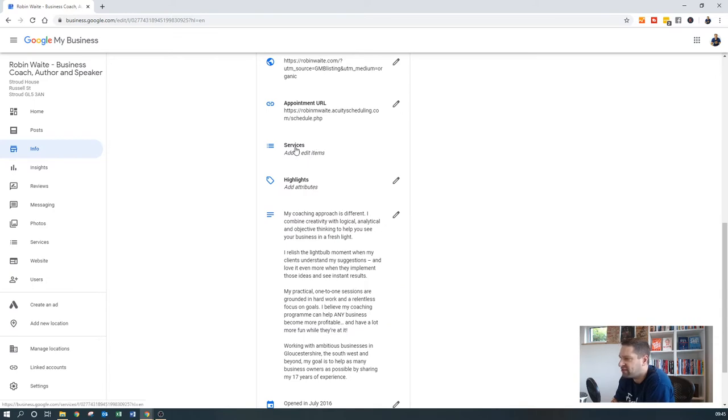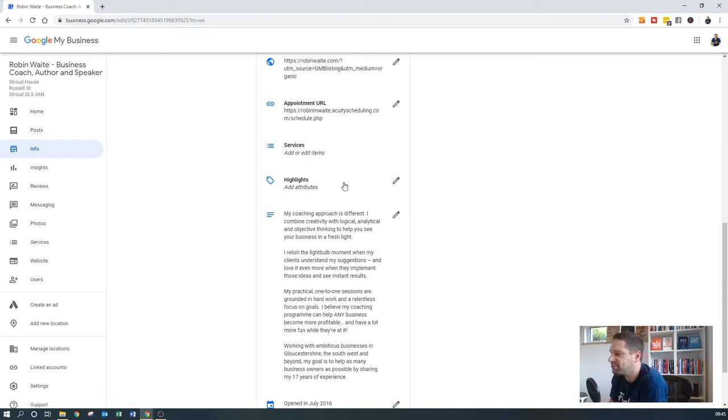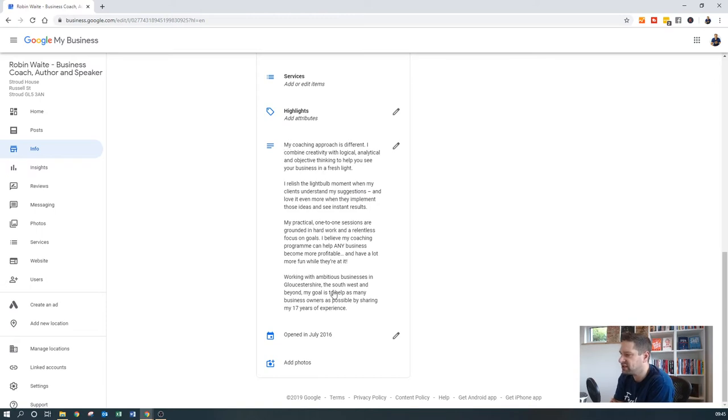What else have we got? Now, I could add in specific services and I should do that at some point. But then obviously one of the most important things is you want to make sure that you put in a description about what you do.